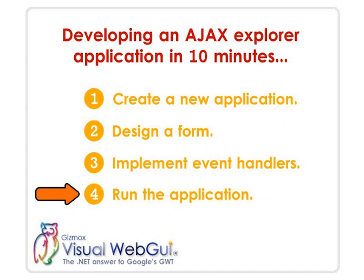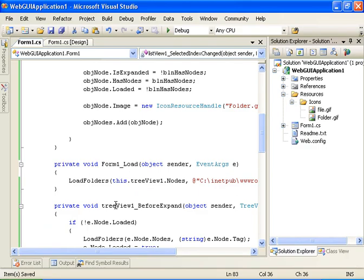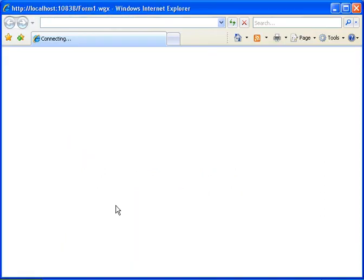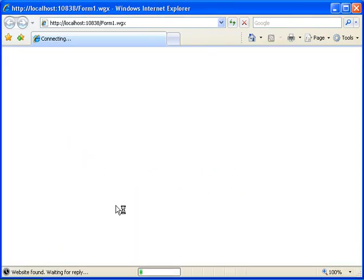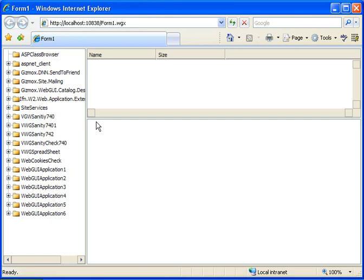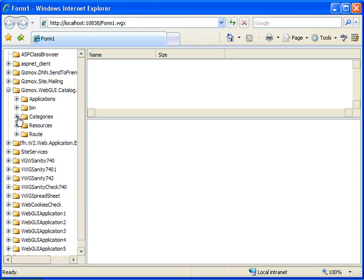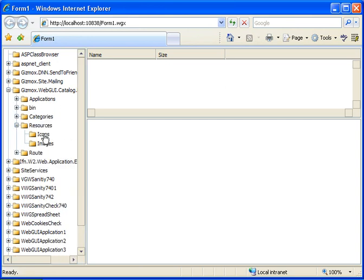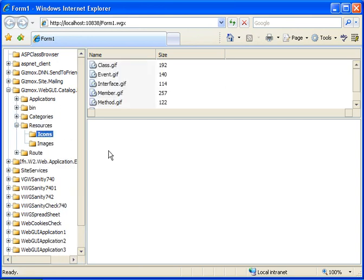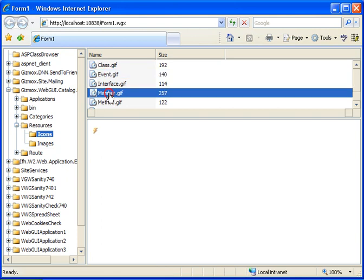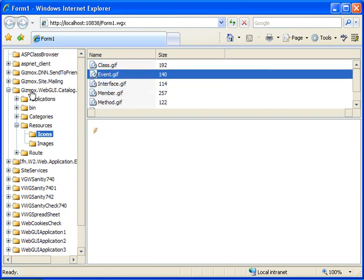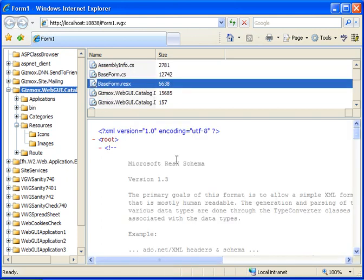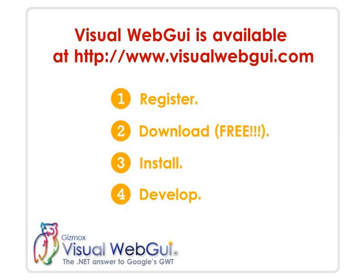That concludes the application development. Let's run the application and see if it's working. It built successfully — we have our tree view, we can explore the tree view, and we can also see the different files within the list view control.